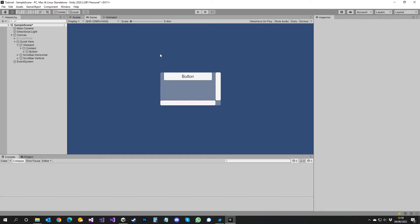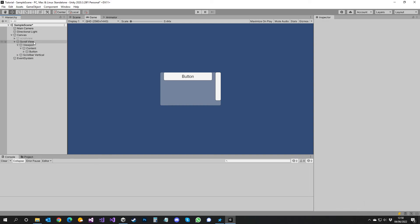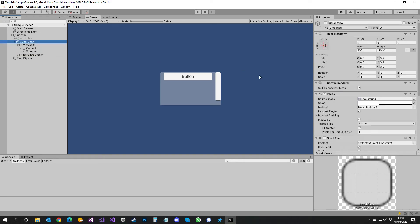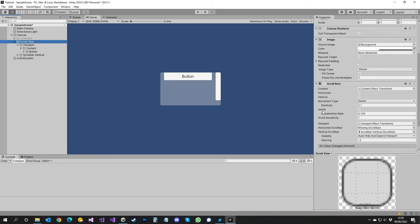Now you can also just limit this to vertical movement. So you can delete the horizontal scroll bar and under scroll view, go here and under horizontal just untick that. So it will be just vertical.